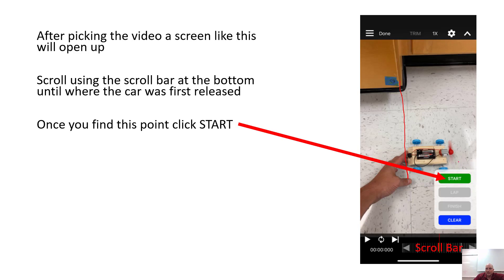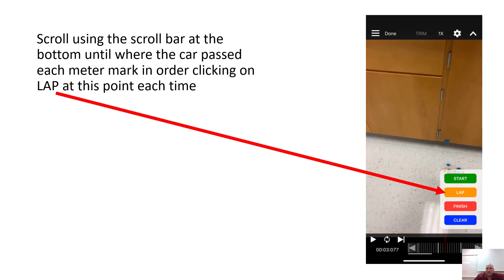Then keep scrolling through the video. When you see the point where the car passed the one meter mark, click 'Lap' — that records the one meter point. Then scroll to find where the car passed the two meter point, hit 'Lap,' and keep doing that for each subsequent marker.